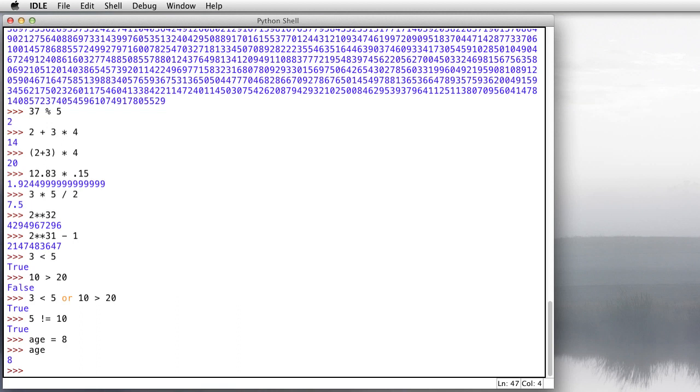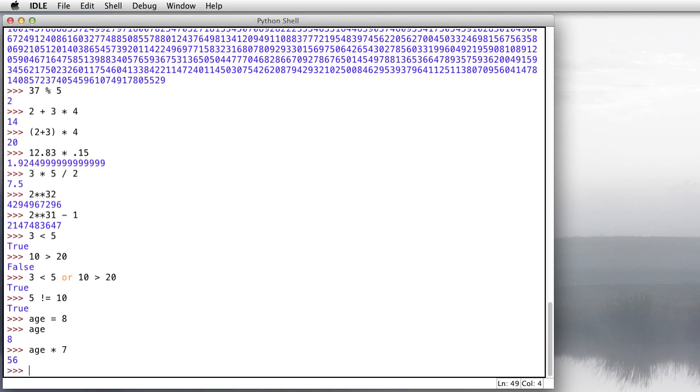So my dog is 8. How old is that in human years? You probably know that there's some silly calculation where you can multiply a dog's age by 7 and get its equivalent age in human years. So we'll go age times 7 and it turns out he's 56 in human equivalent years.